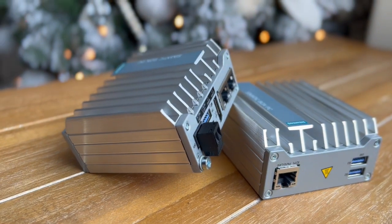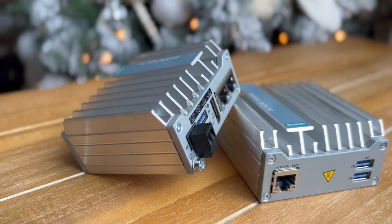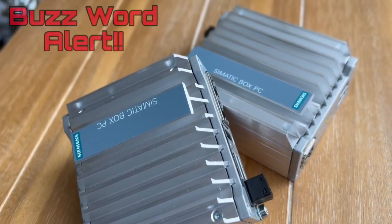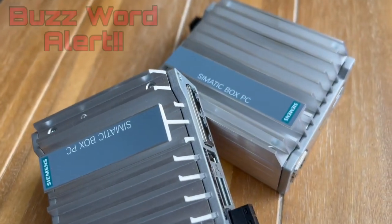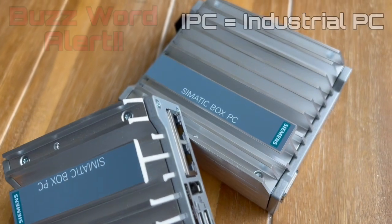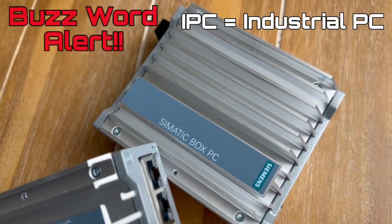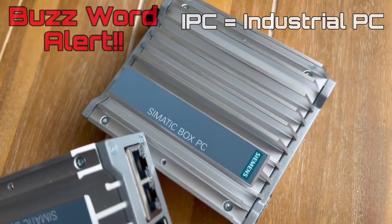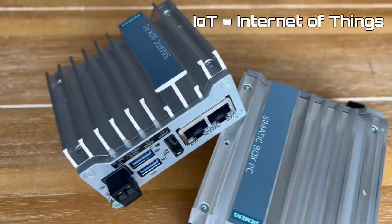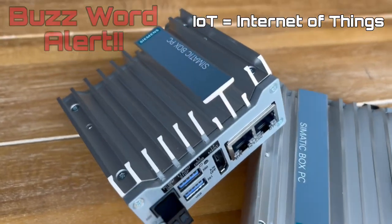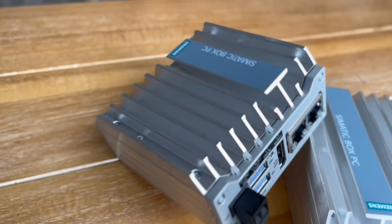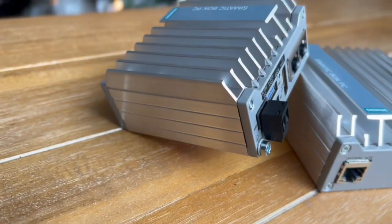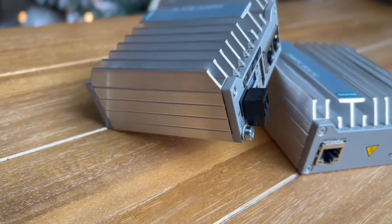Today we're going to be talking about the Simatic IPC 127E, an ultra compact industrial PC. In today's world of IoT, collecting data can be an issue. Not all machines on the factory floor speak the same data language, but this guy's a remote gateway that can help solve that.